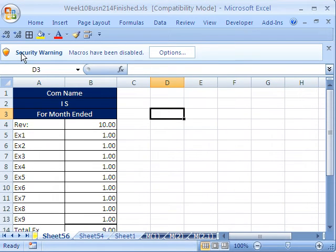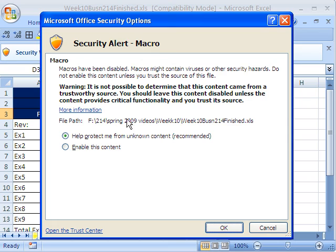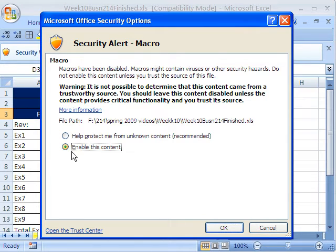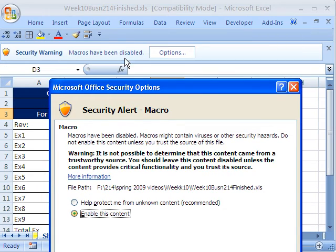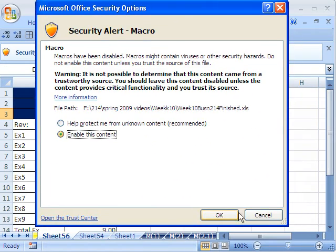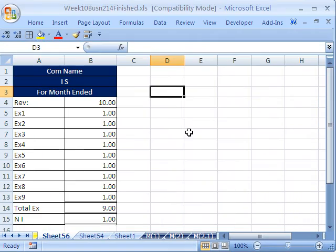Ah, there it is. Security warning macros have been disabled. I'm going to click this Options. And I'm going to say Enable Content. This is just a dialog box in earlier versions. It's not a gray bar up here like this. And then click OK.